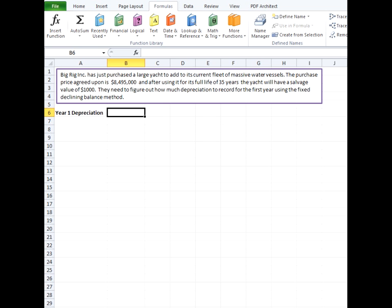For example, if the original cost is $100 and the rate is 25%, the first year depreciation would be $25. The second year would be 25% of $75 or $18.75 and so on.